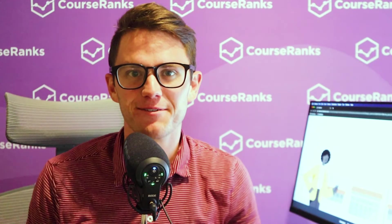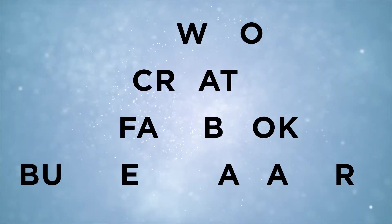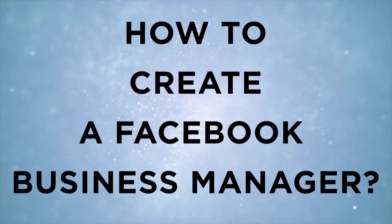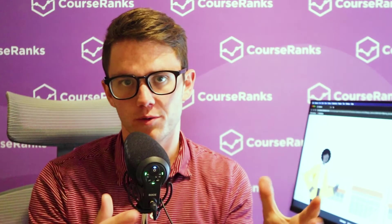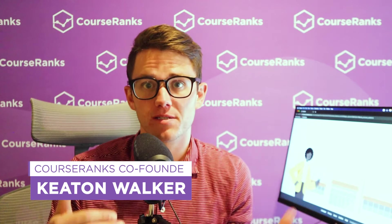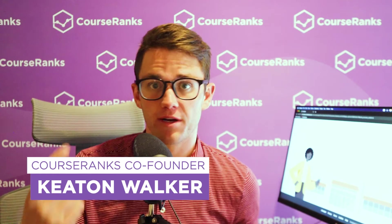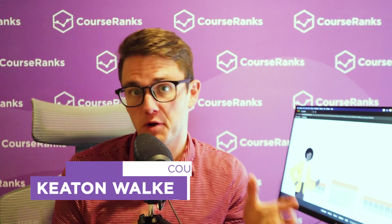Hey everyone, welcome back to another video. In this one, we're going to go over how to create a Facebook Business Manager, kind of a walkthrough of everything that's in there. So if you're here, it means that you're interested in running Facebook ads the right way.